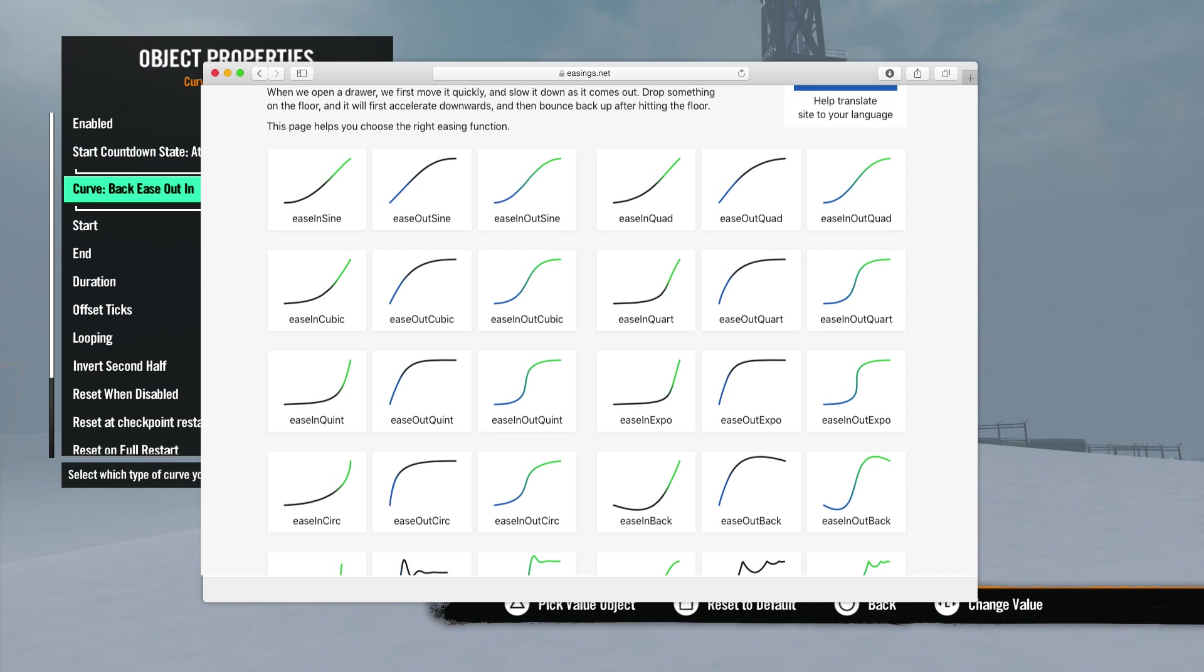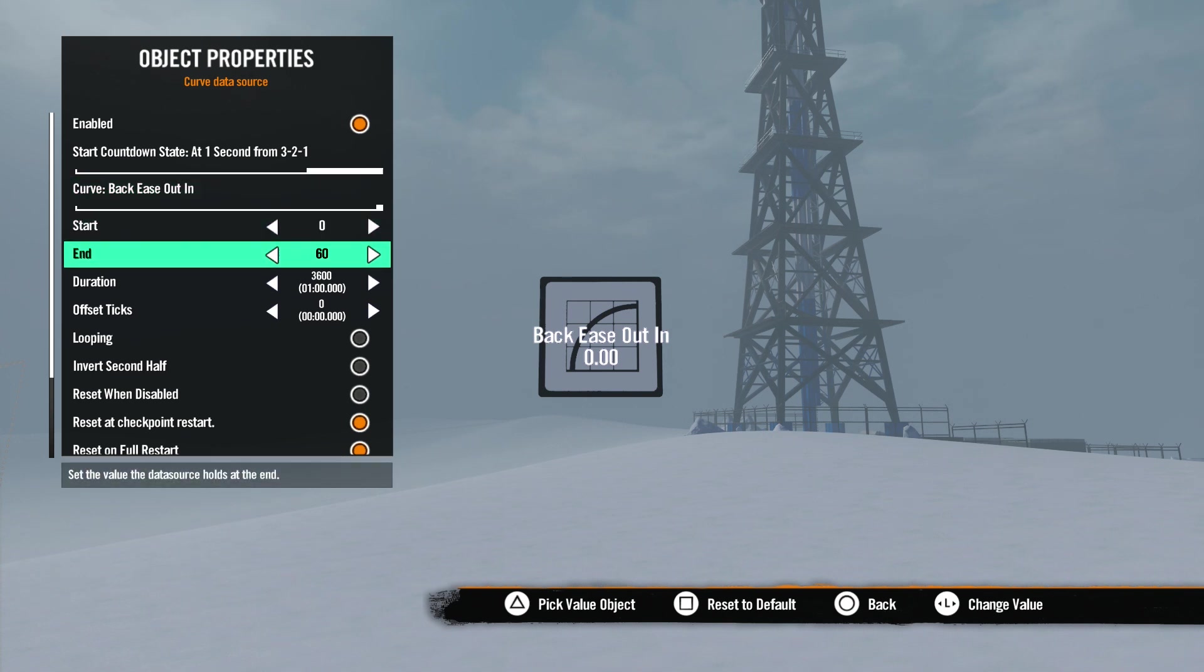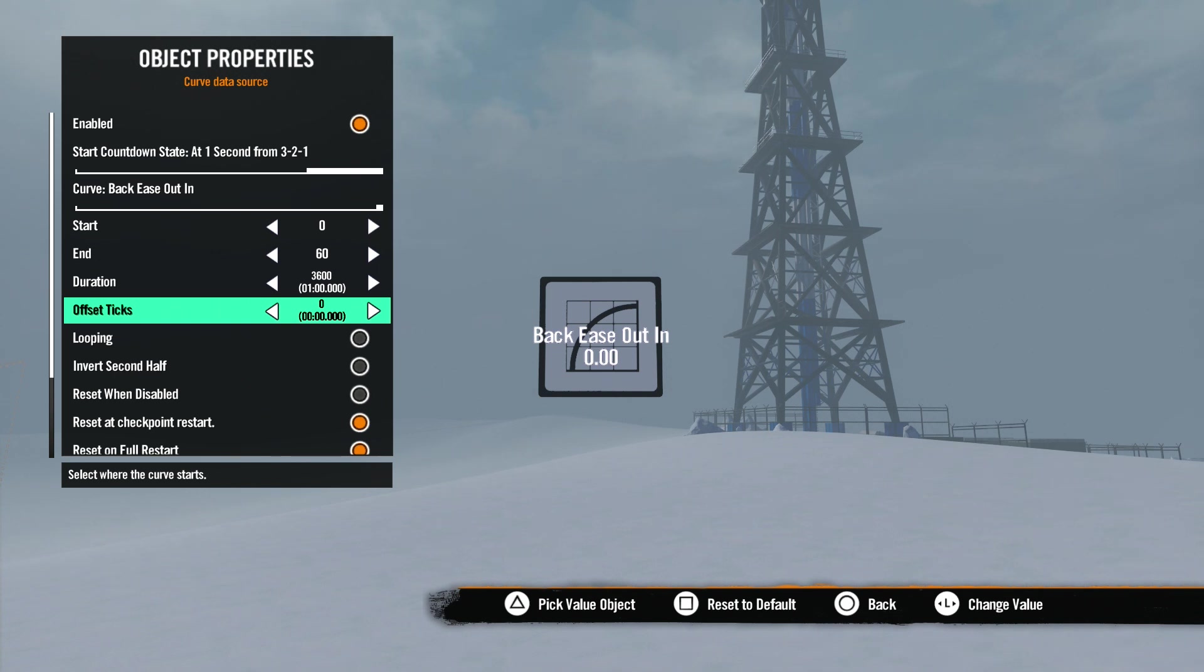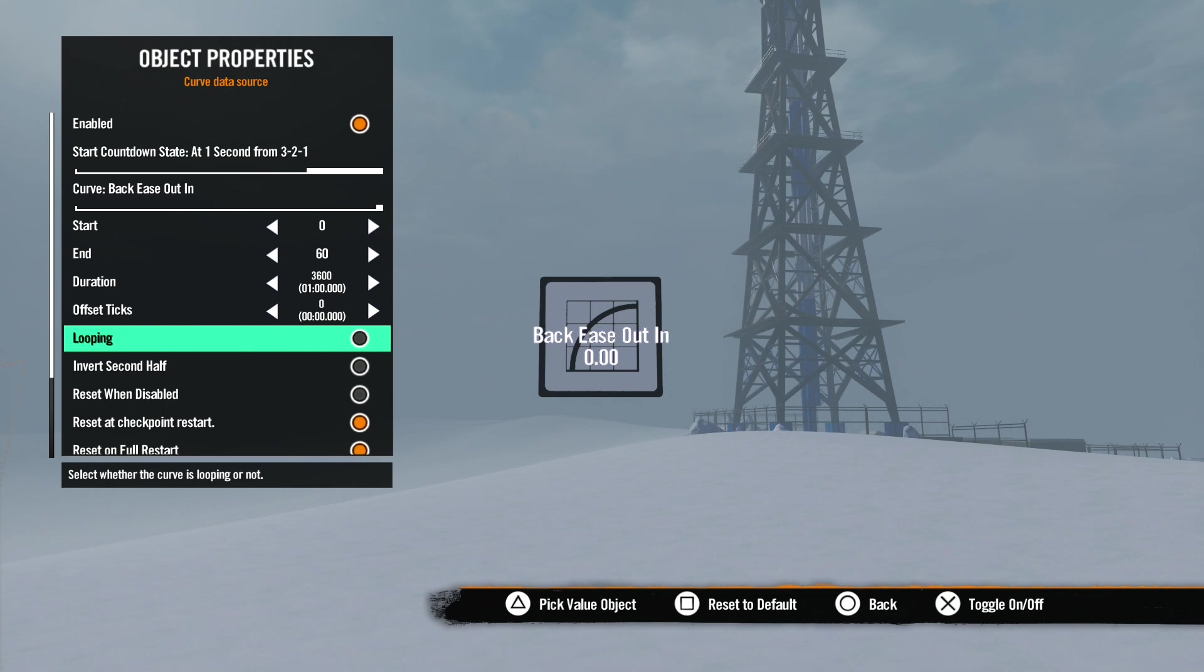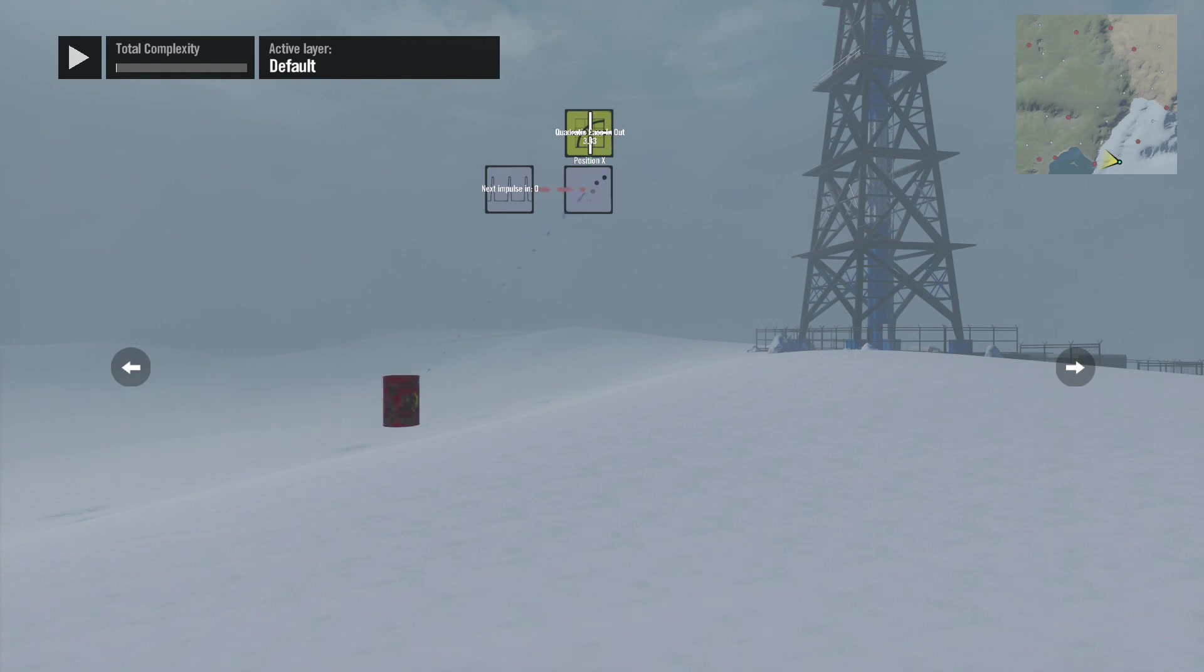Next is Offset Ticks. We have seen this option before in the trigger lesson. This number is based on the game clock and what it does is starts the data source off at the number you set here instead of the start number. Looping sets the data source to run continuously. Now the data source will count from the start number to the end number and then start the whole count over again.